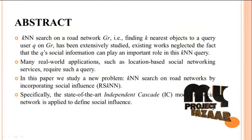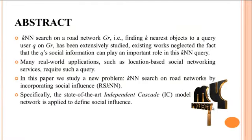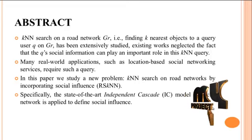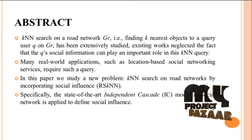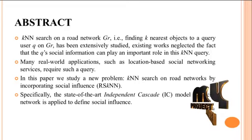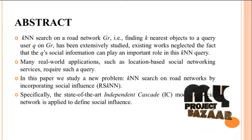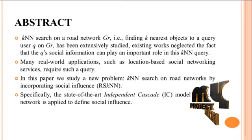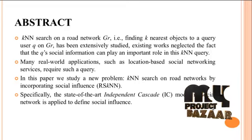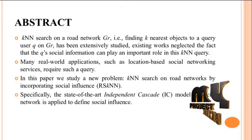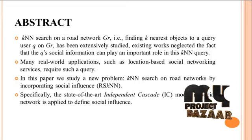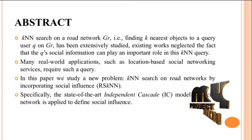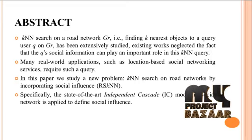Abstract: K nearest neighbor search on a road network, that is finding K nearest objects to a query user q on graph Gr, has been extensively studied. Existing works neglected the fact that q's social information can play an important role in this KNN query.